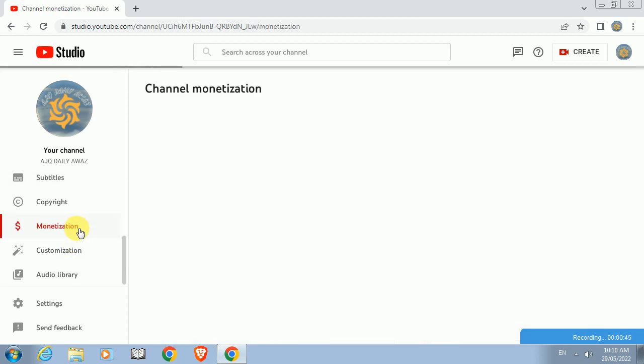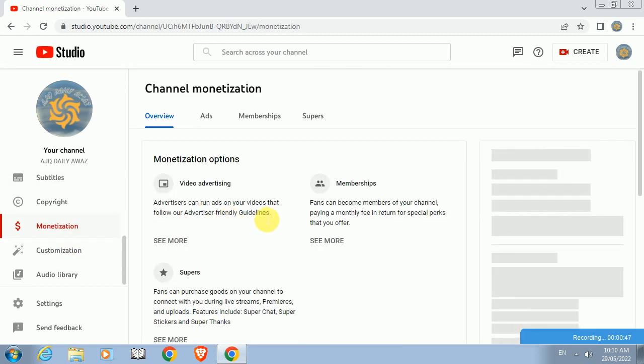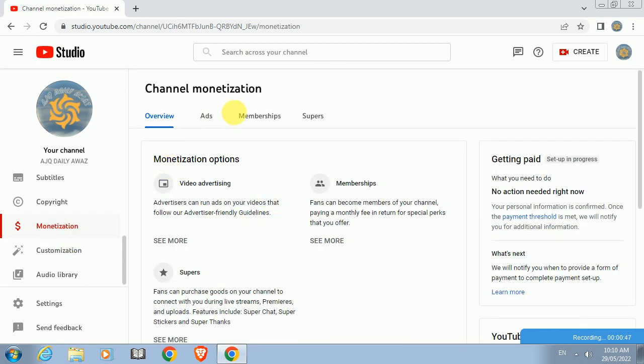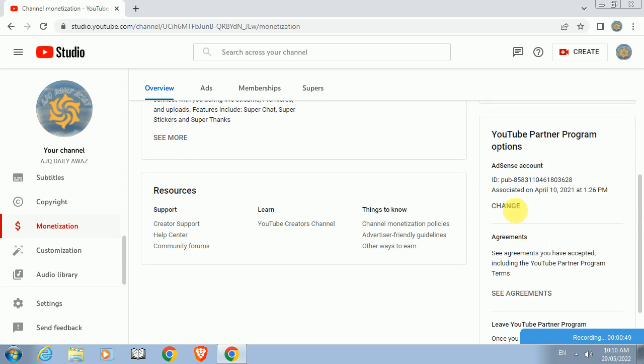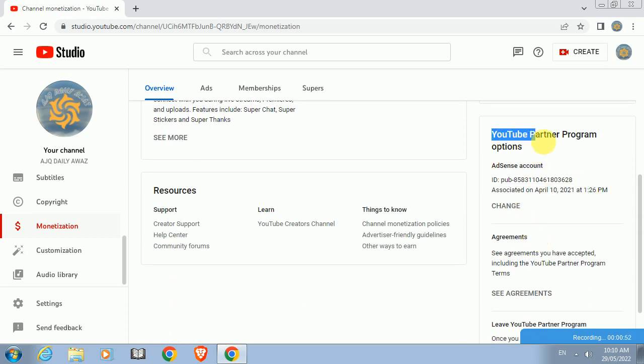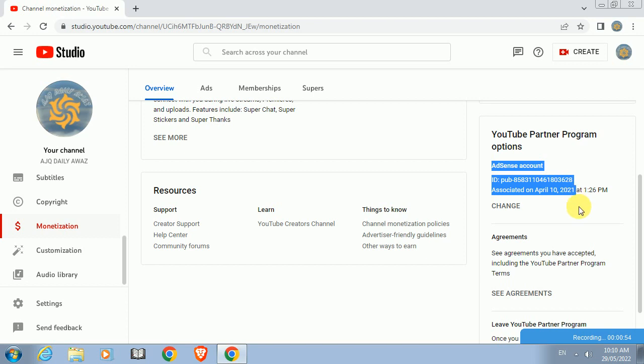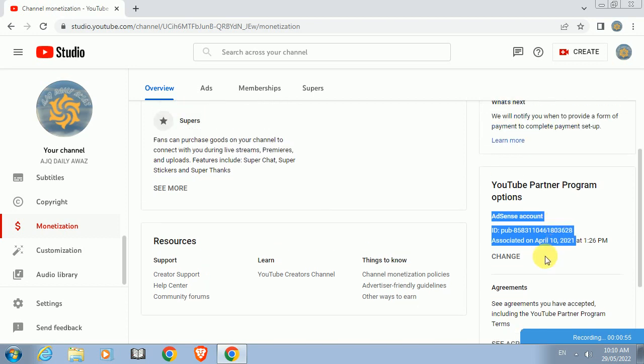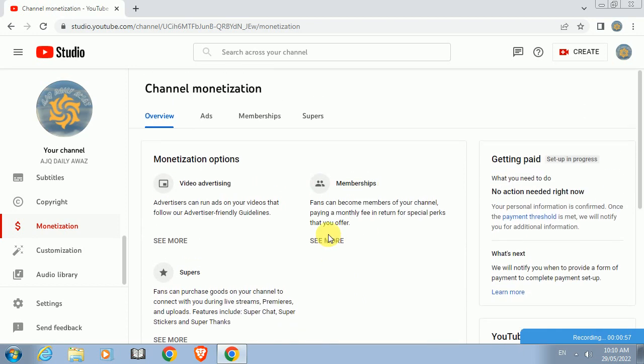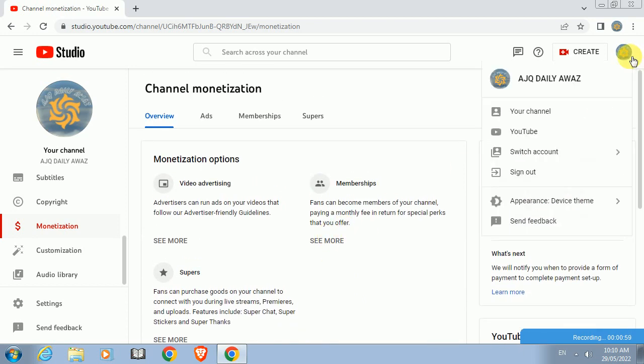Go into the monetization program and here you can find it is monetized and connected to the YouTube Partner Program. It was associated on the 10th April 2021.